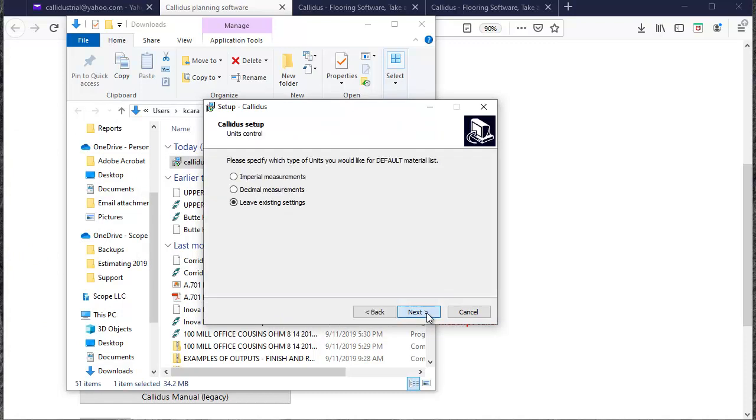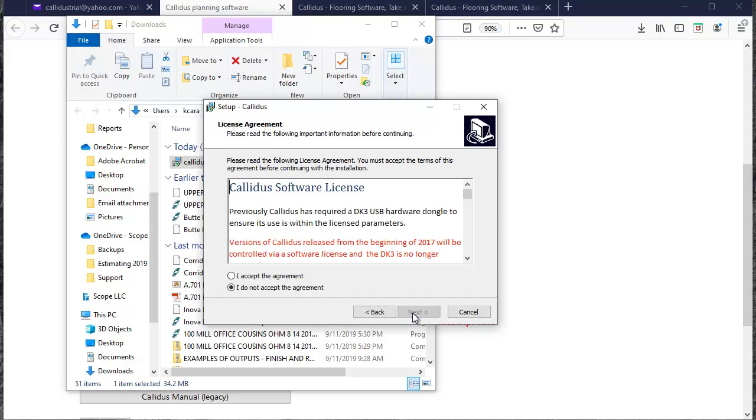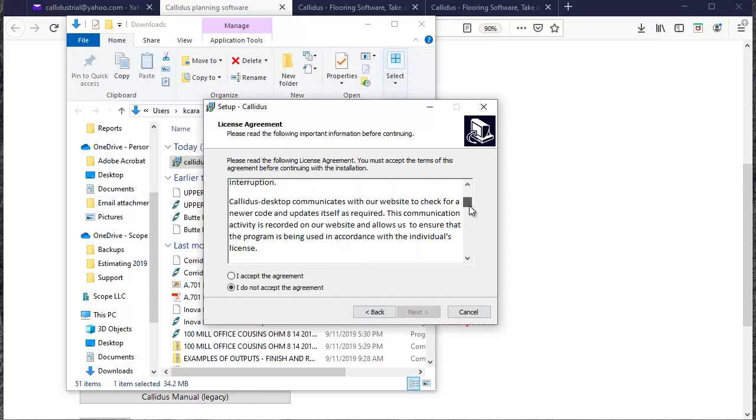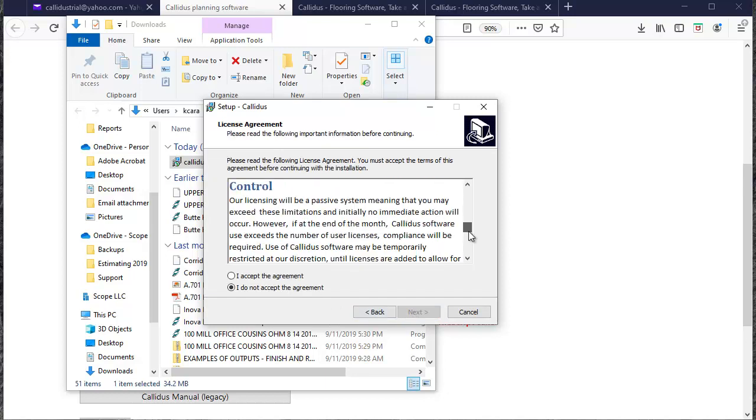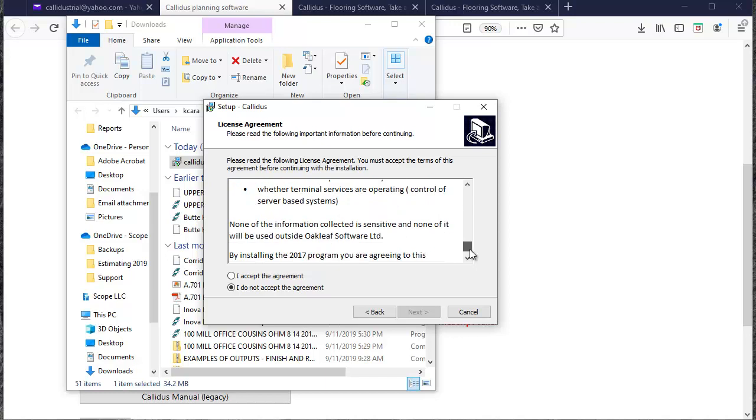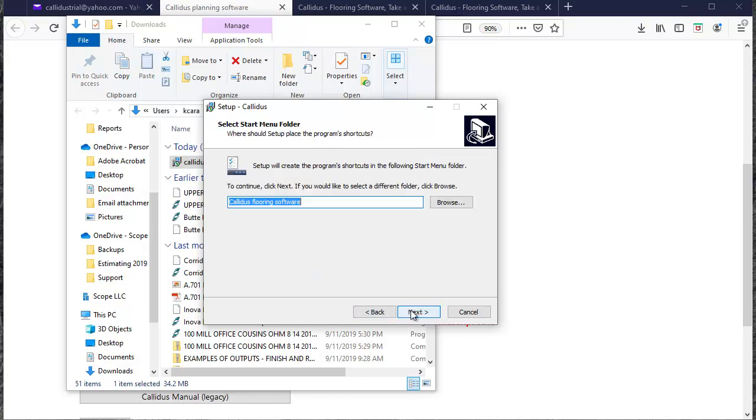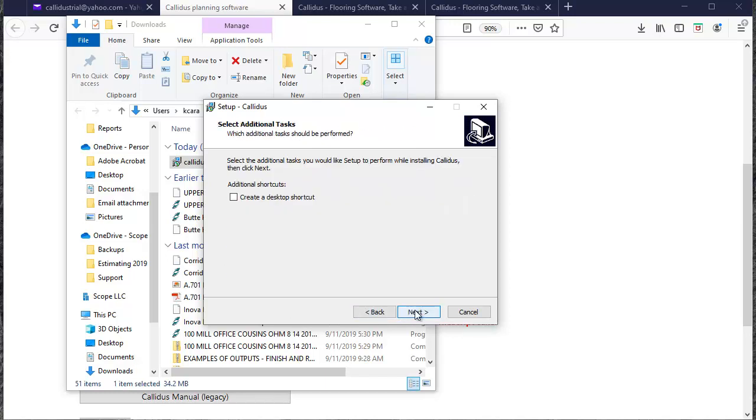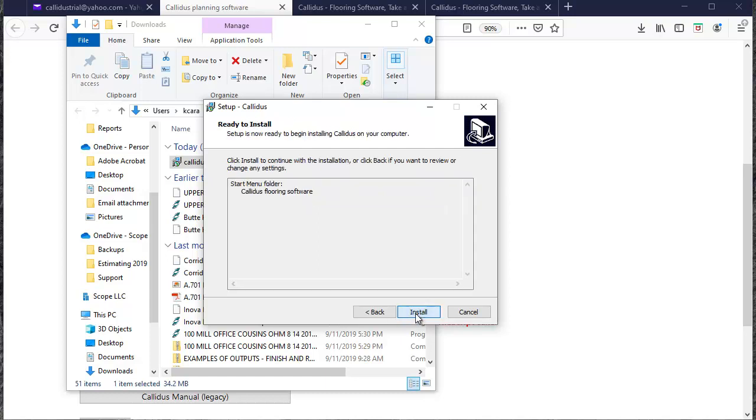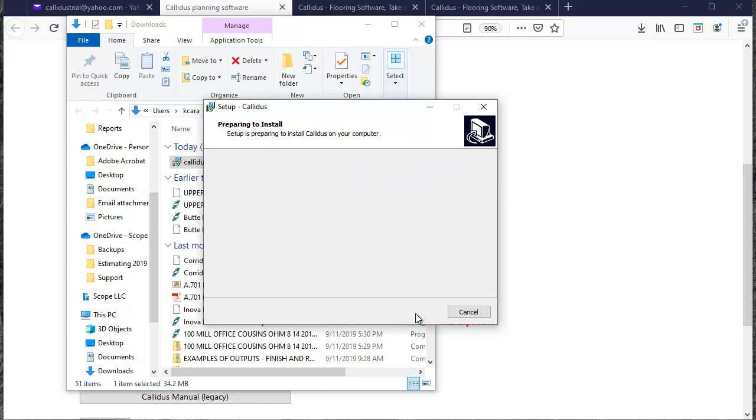And I'll select next and Imperial for the US. And I'll read through the user agreement and select accept, next, create a desktop shortcut, install.